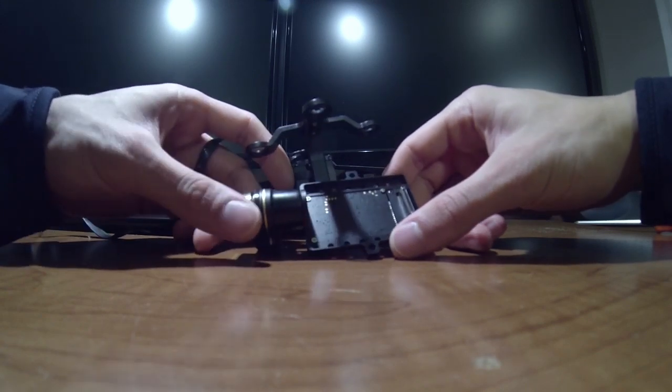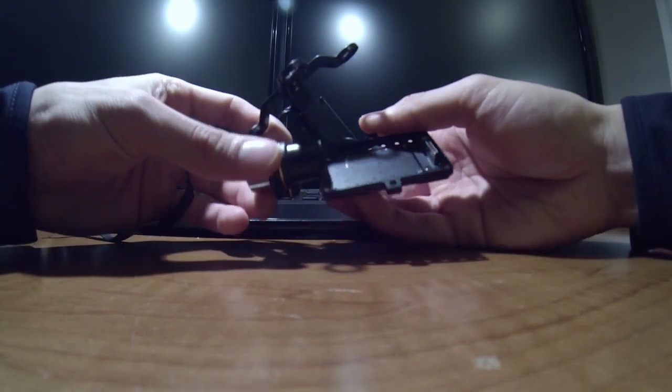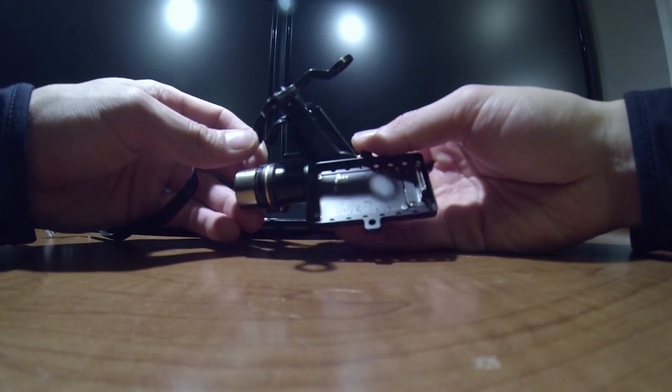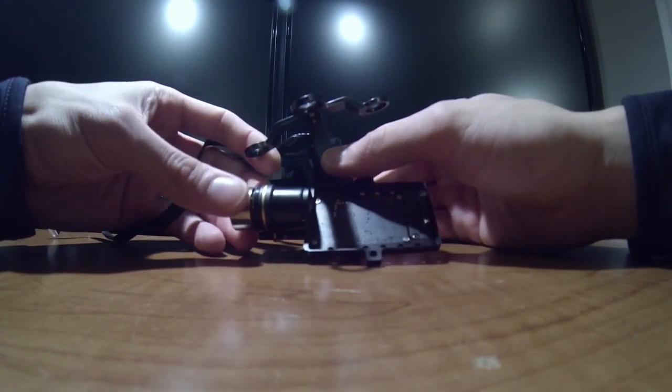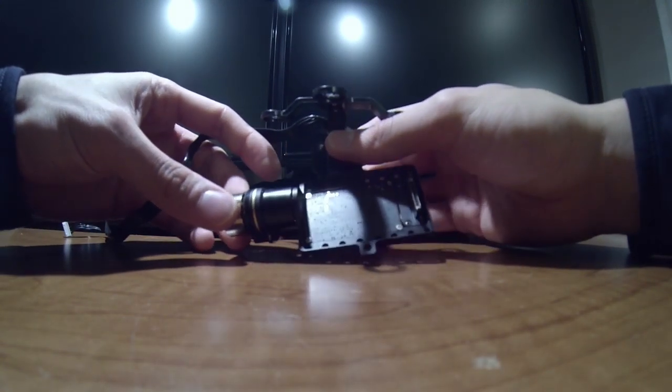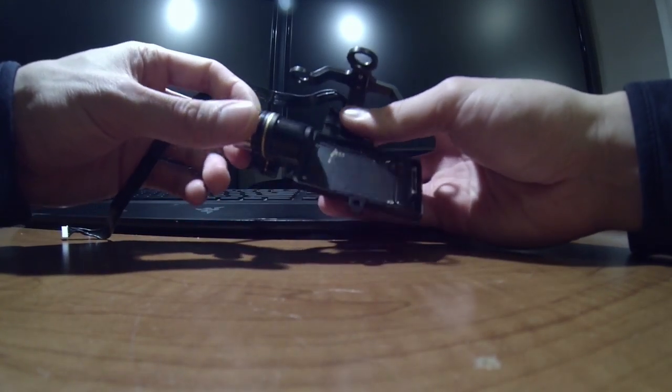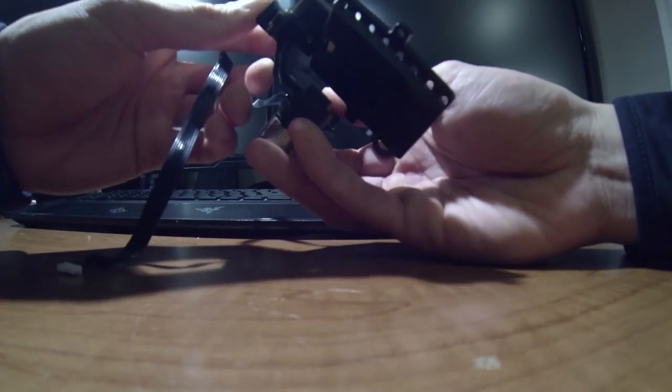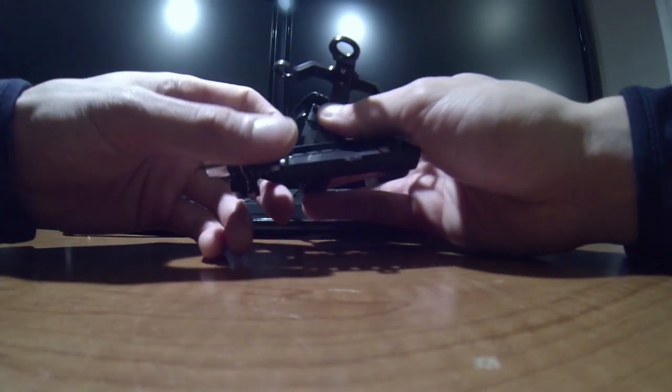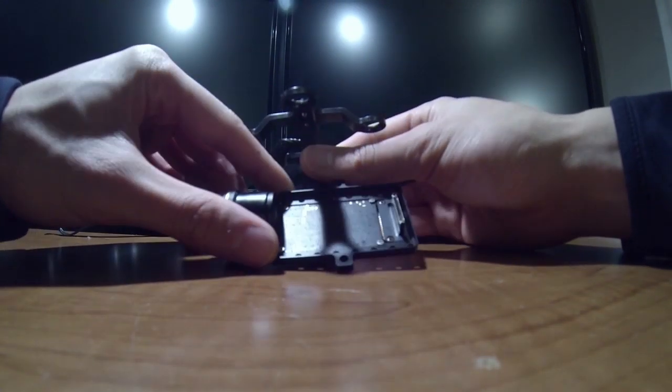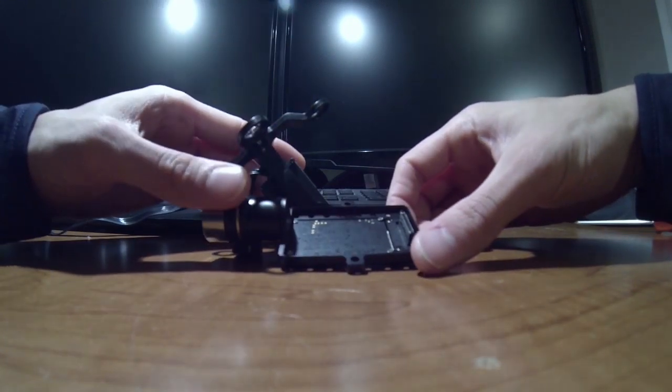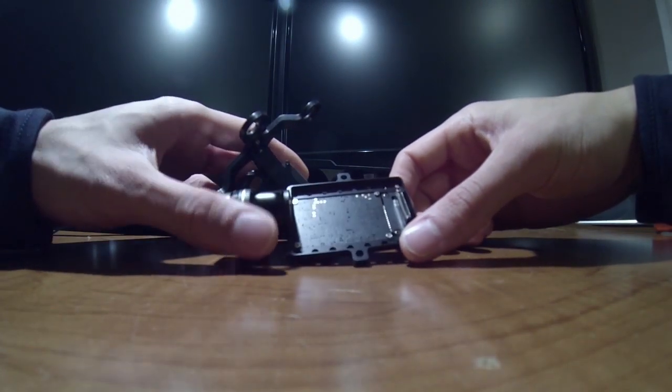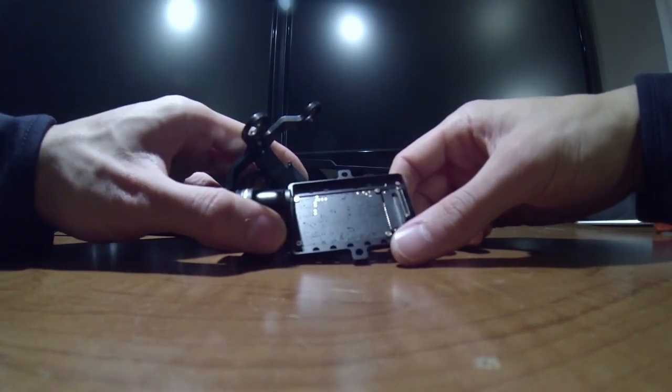If you own one, you know that the gimbal charges your GoPro while you're using it, which can decrease your battery life. I'm not sure how much exactly, but if you're powering your gimbal through an external battery then you don't have to worry about it. But if you don't want it to charge your GoPro, there's a really easy way to avoid this.